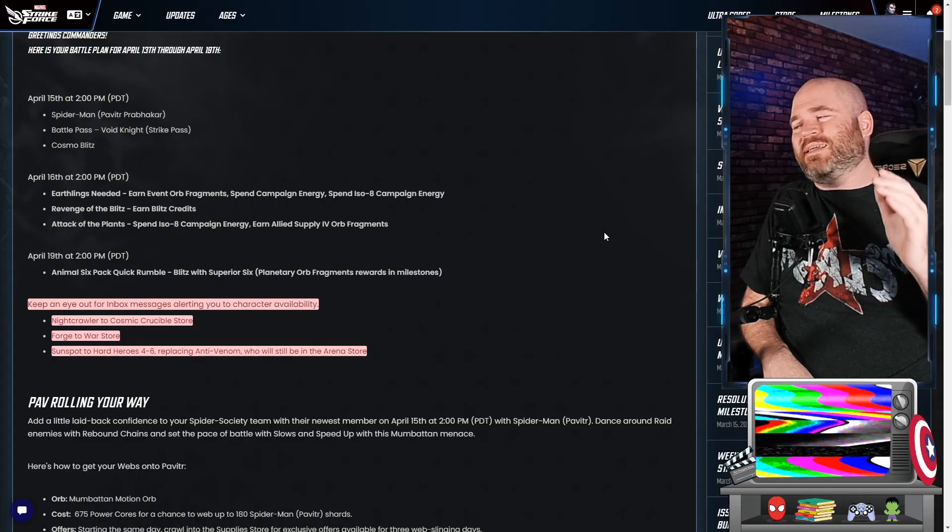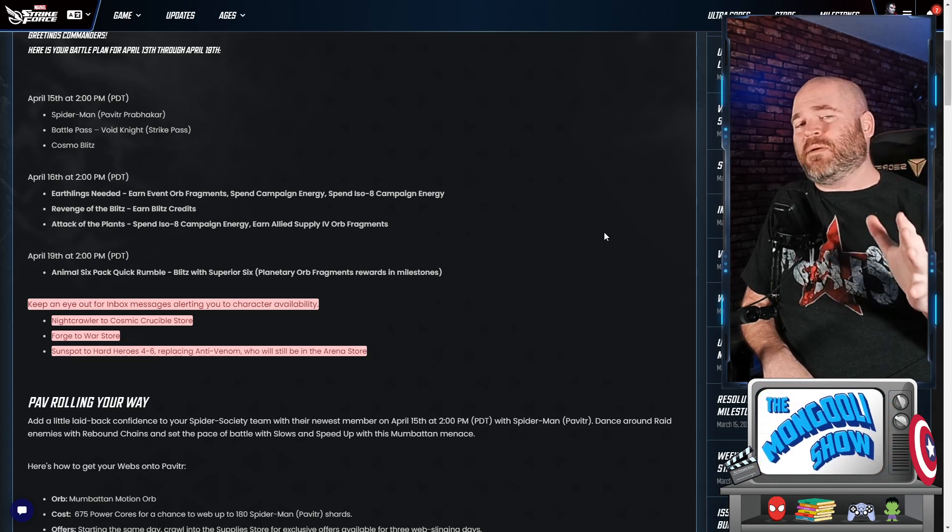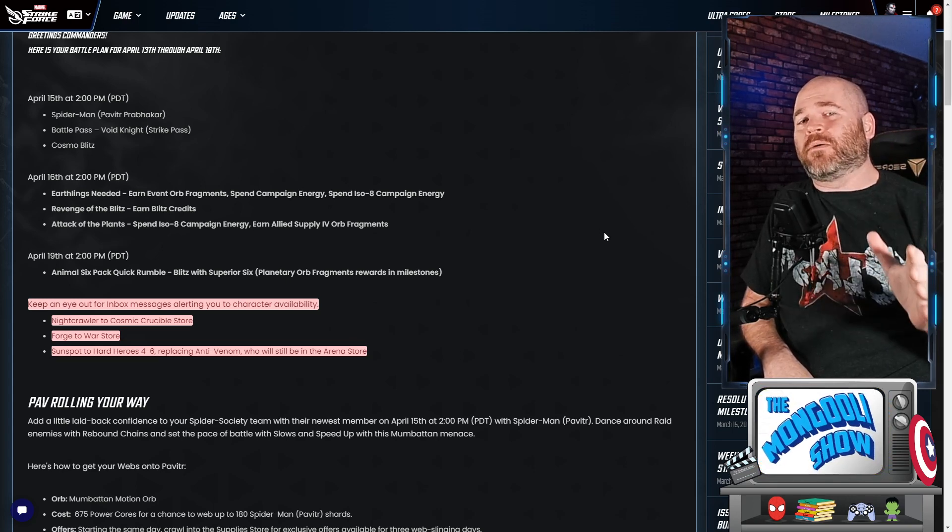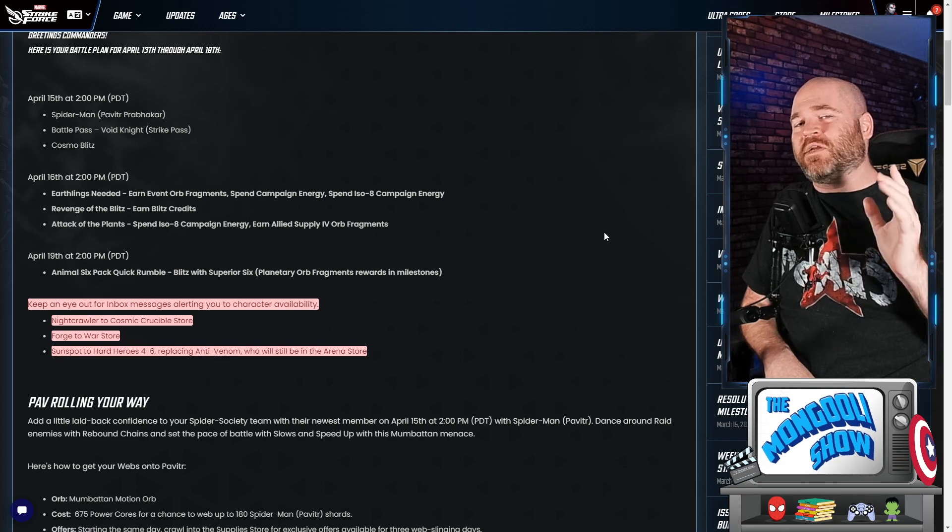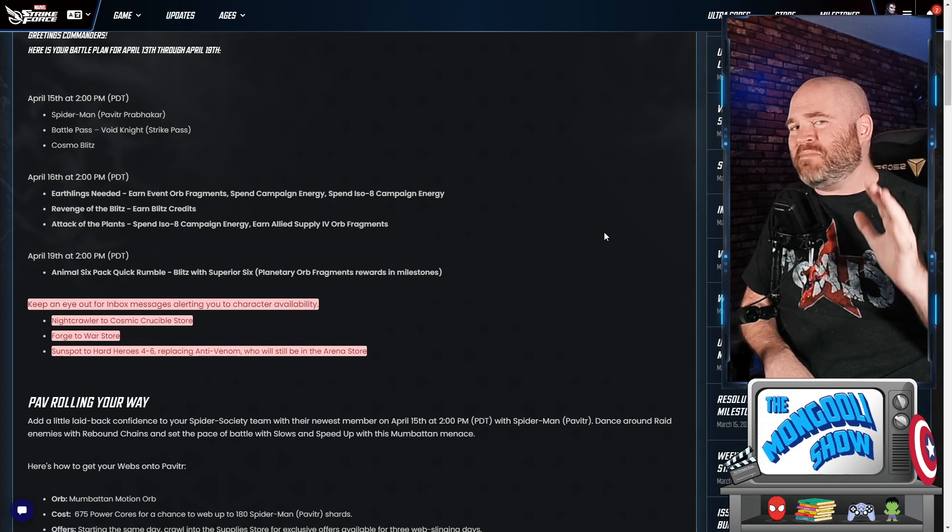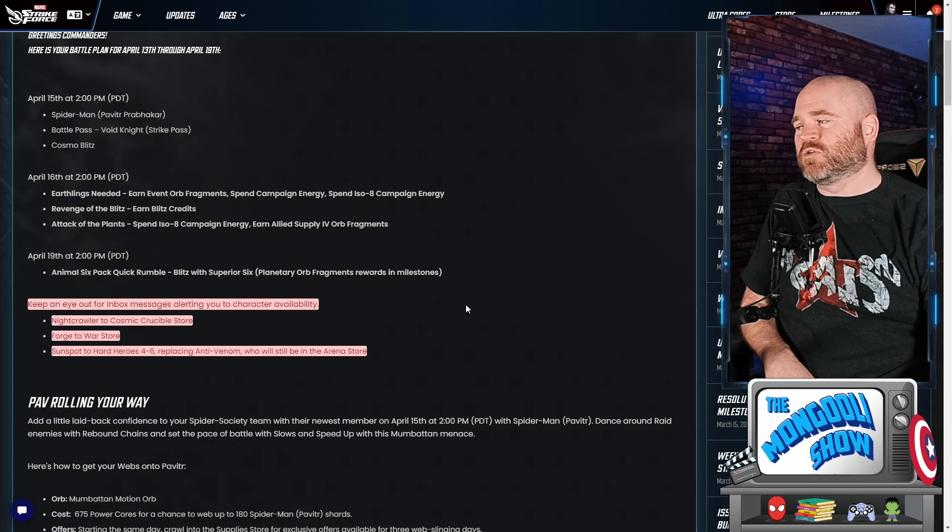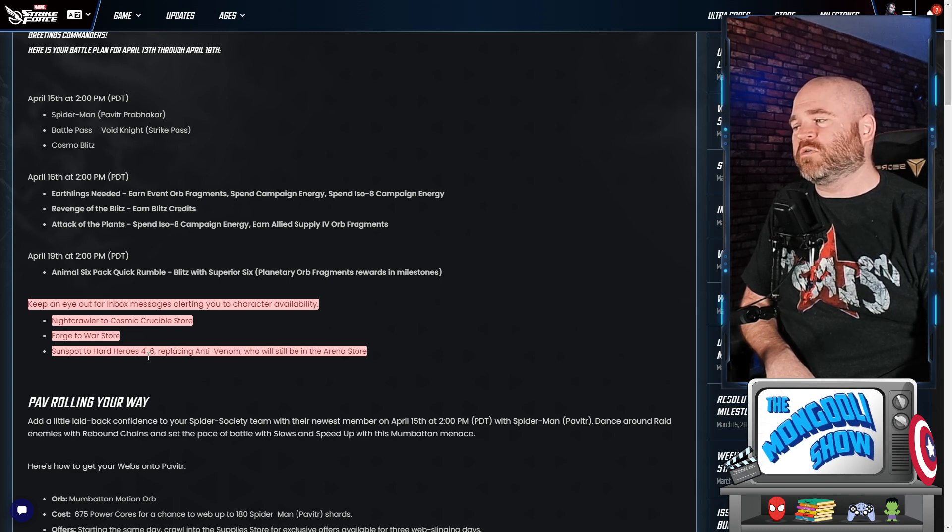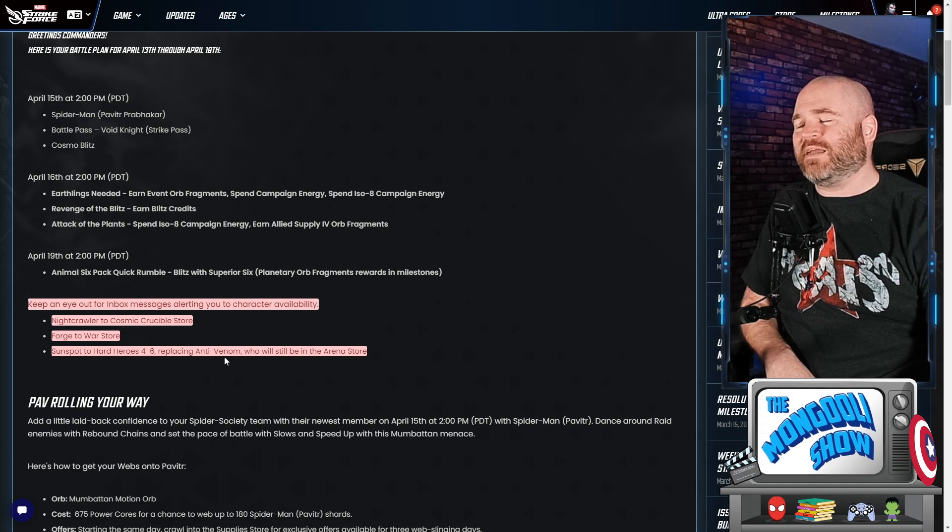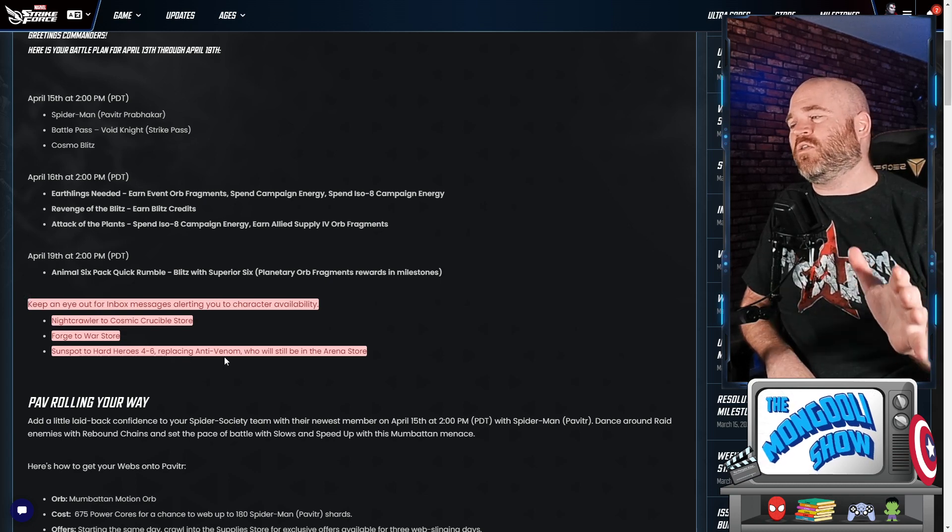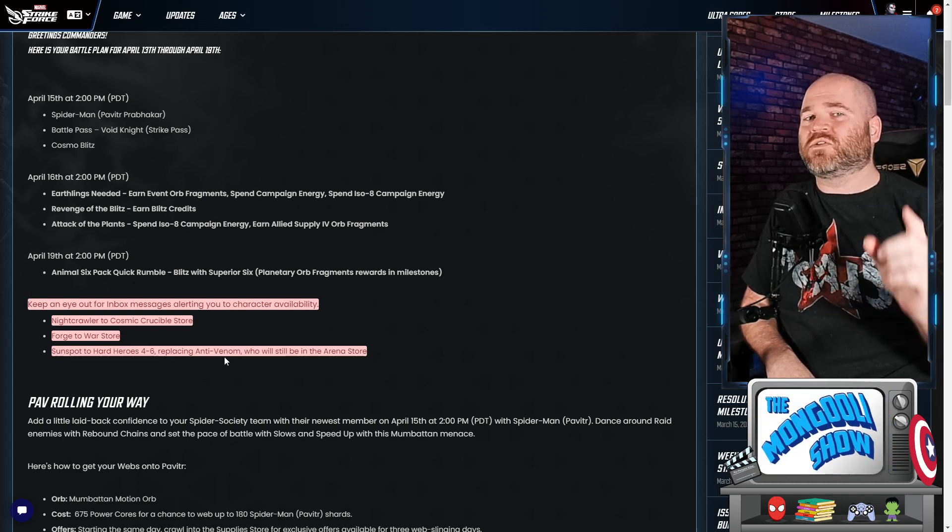The first thing we're gonna see is that the extreme X-Men, the team members that aren't already farmable are becoming farmable. We don't know the exact date for this, but we can expect this to happen within the next week, maybe two. We're gonna be dating Nightcrawler in the cosmic crucible store, Forge in the war store, and Sunspot is going to hard heroes 4.6 replacing Anti-Venom.